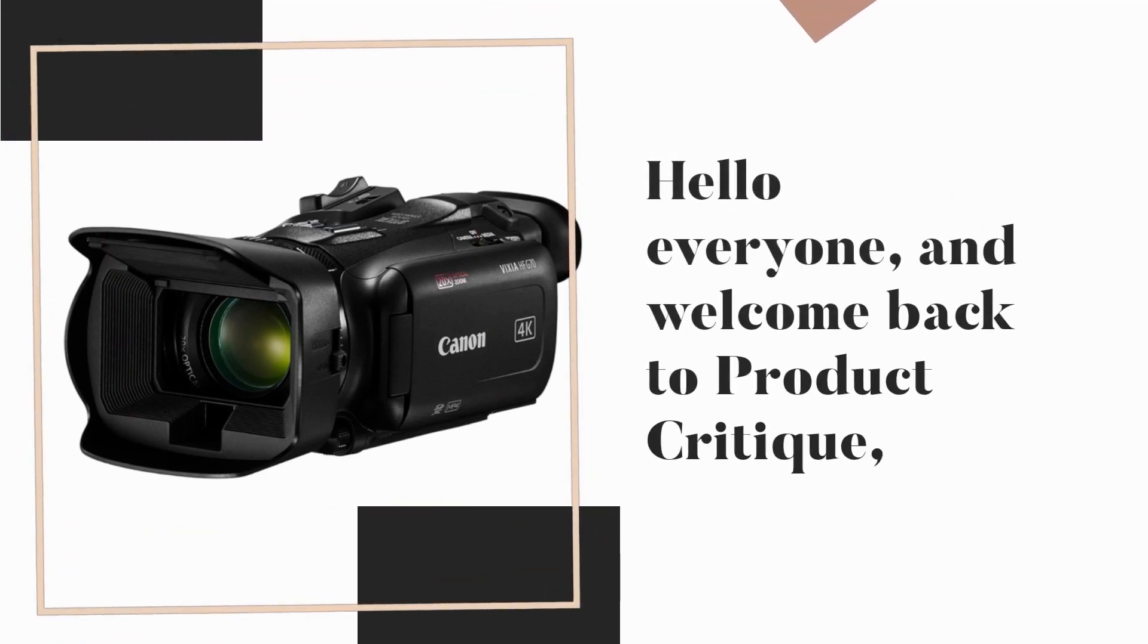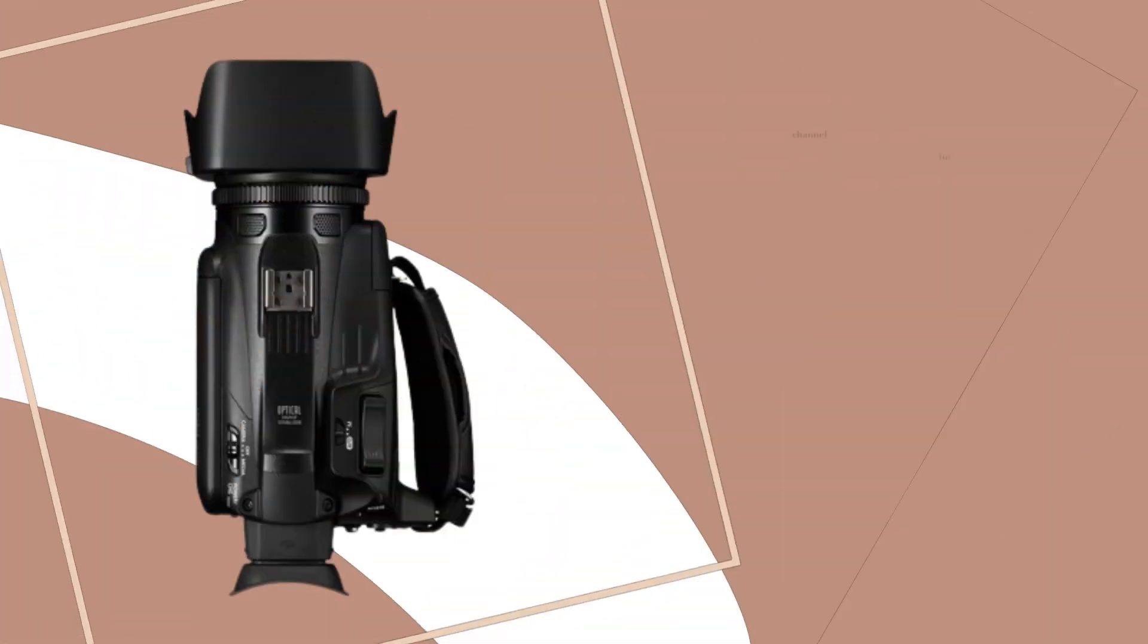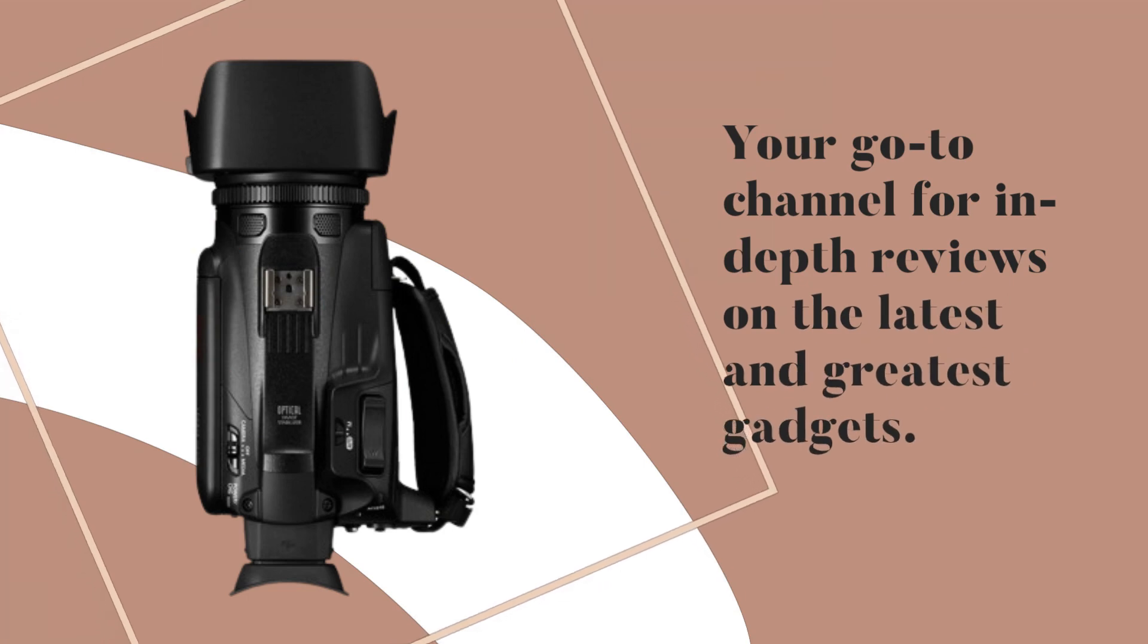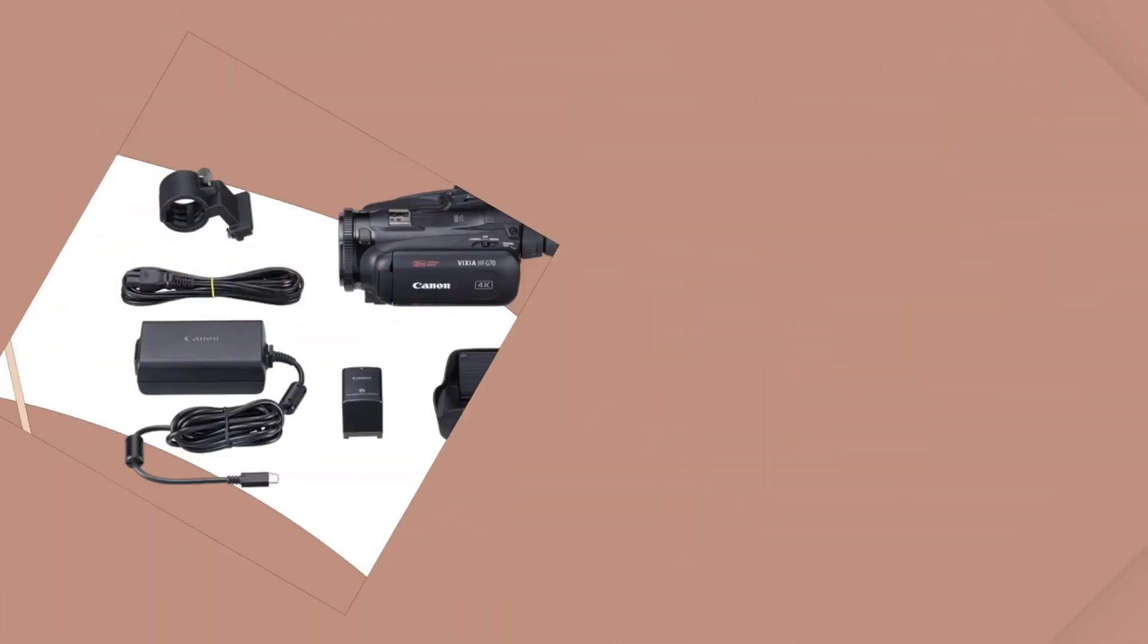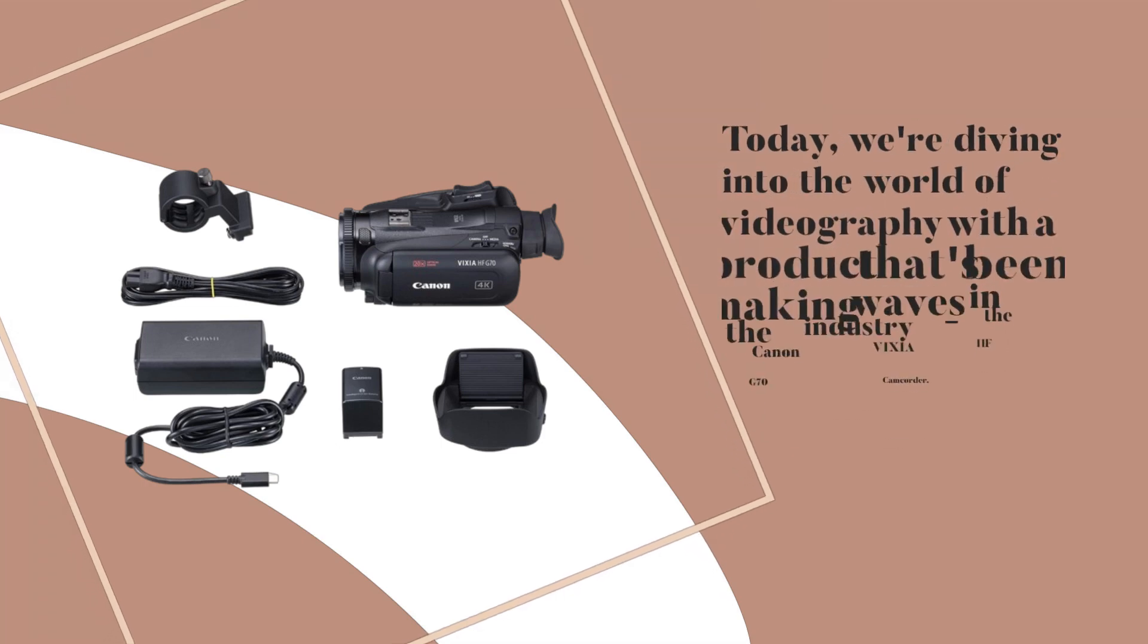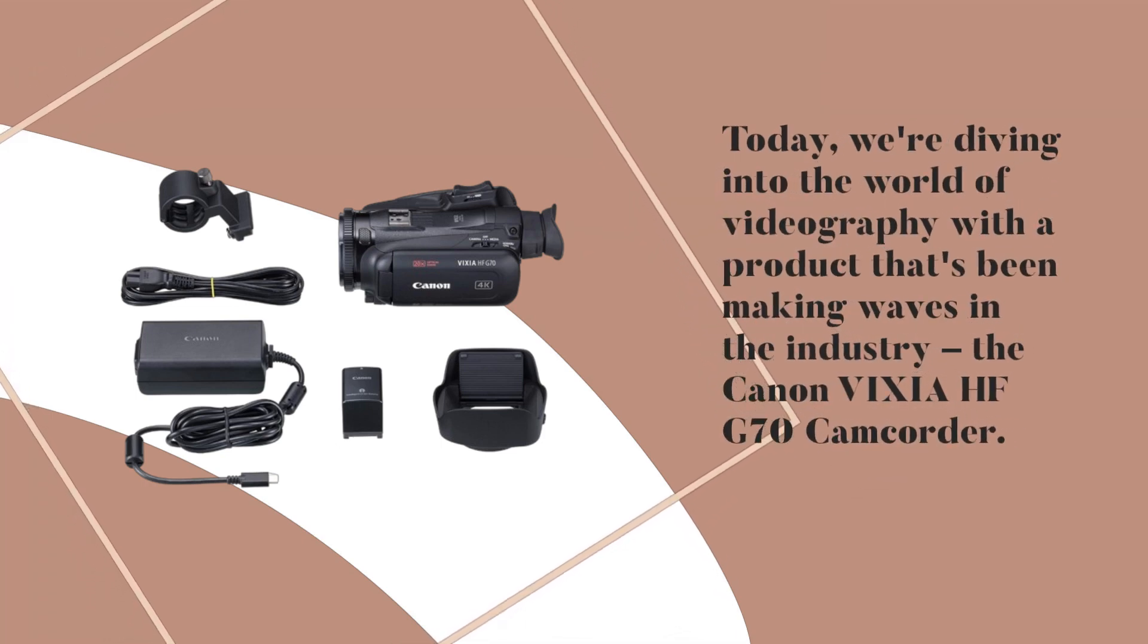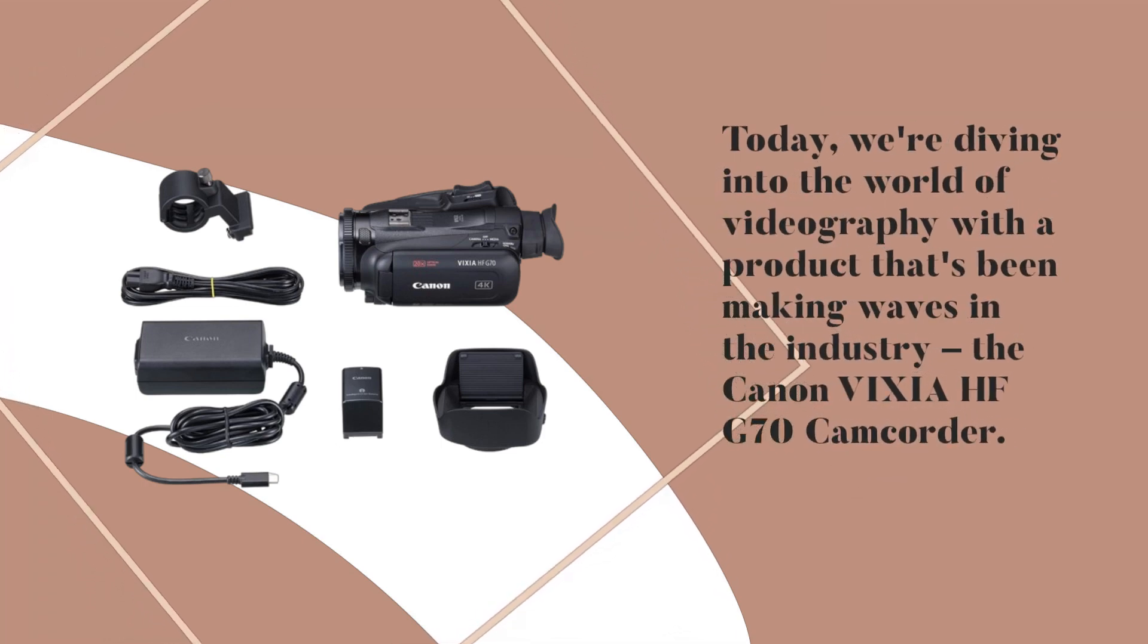Hello everyone and welcome back to Product Critique, your go-to channel for in-depth reviews on the latest and greatest gadgets. Today we're diving into the world of videography with a product that's been making waves in the industry: the Canon Vixia HFG 70 camcorder.